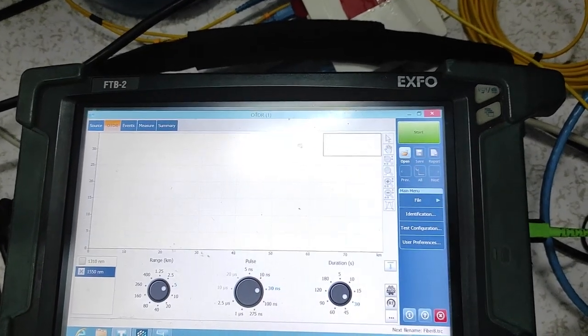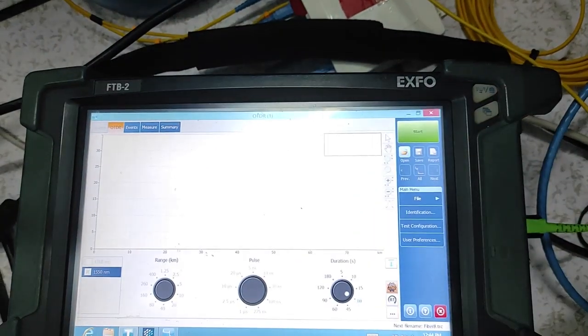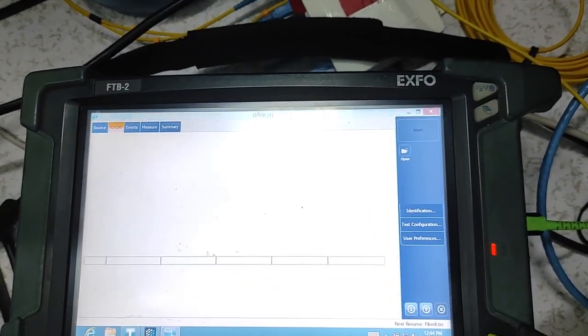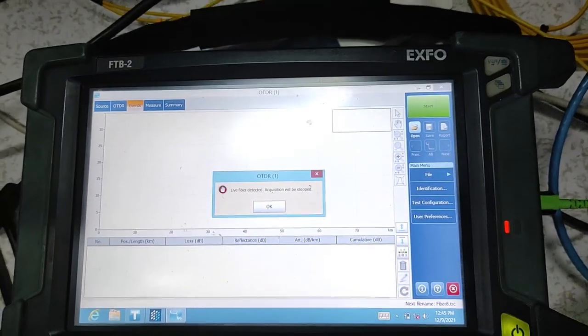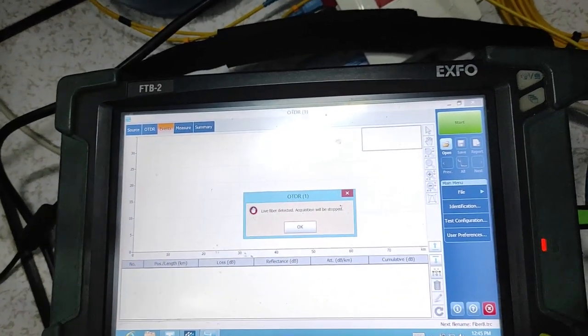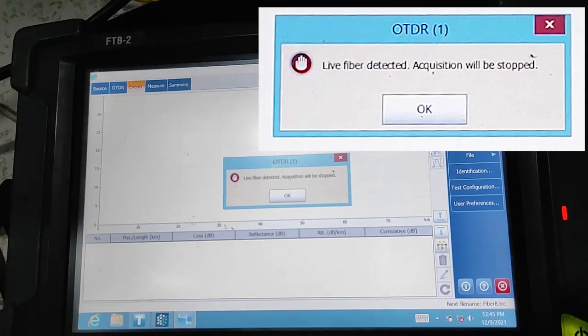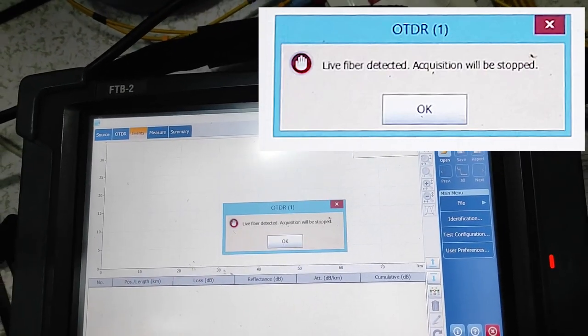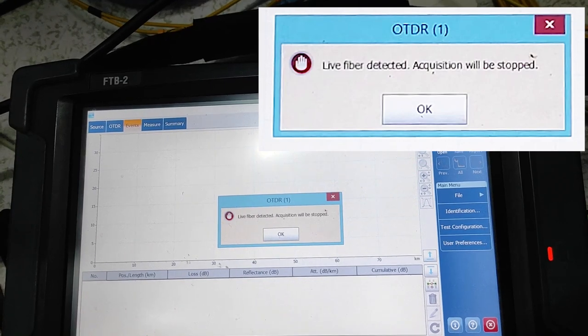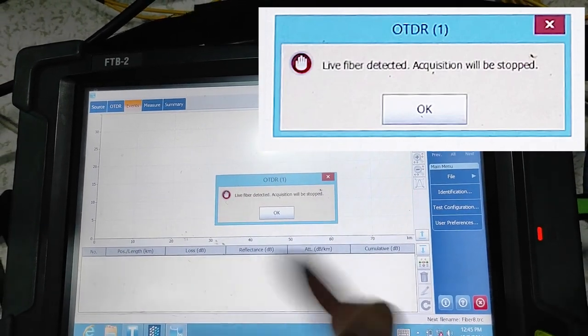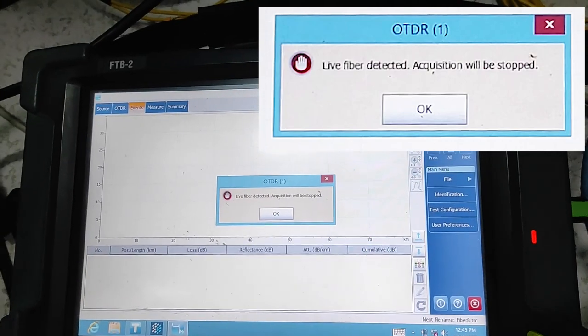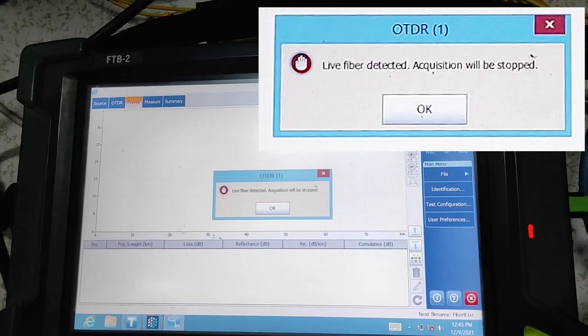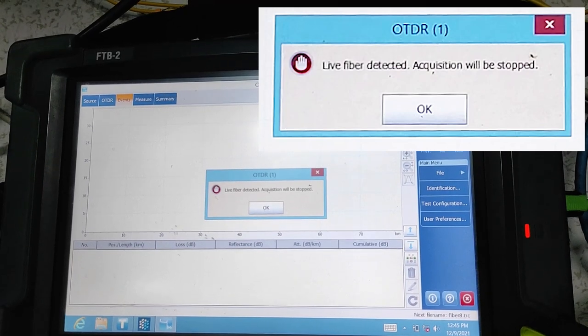So we press start to test, to find the laser. If the fiber optic is not cut, you will see this kind of message that says live fiber detected. It means the laser turns back to this machine from the other side, which means that the fiber optic cable is working well. It's not cut, it's working from point A to point B.